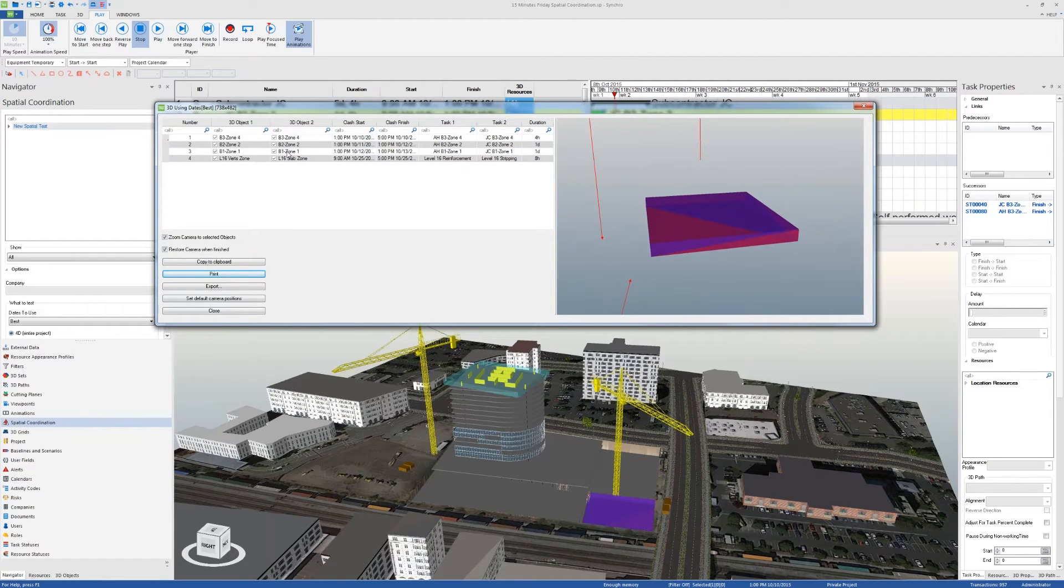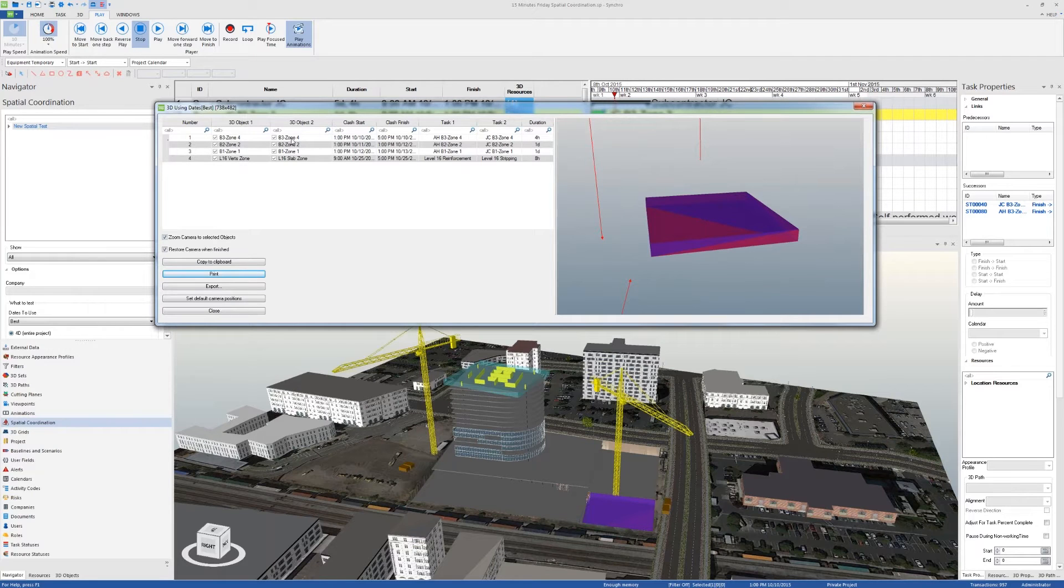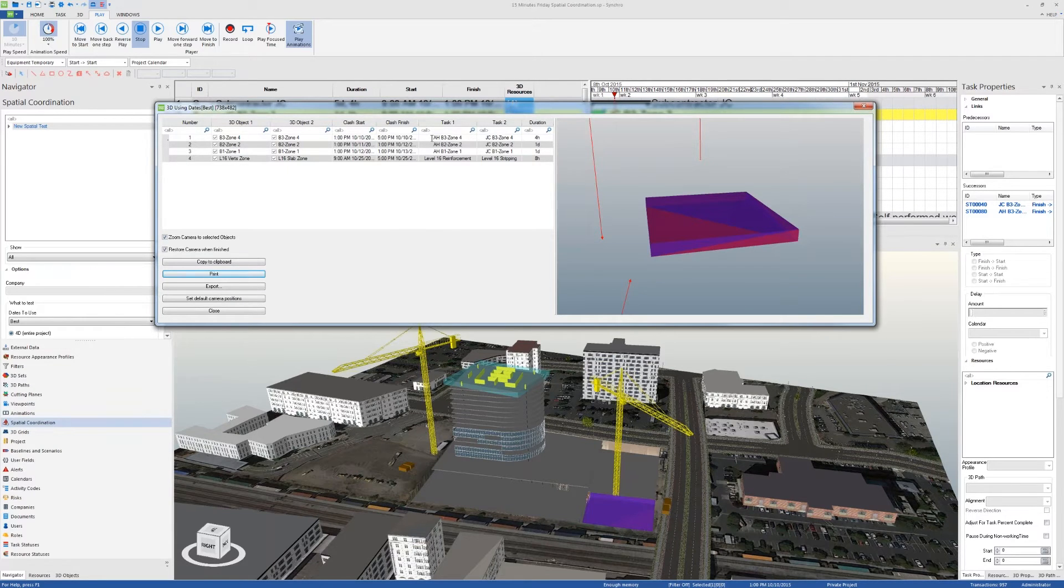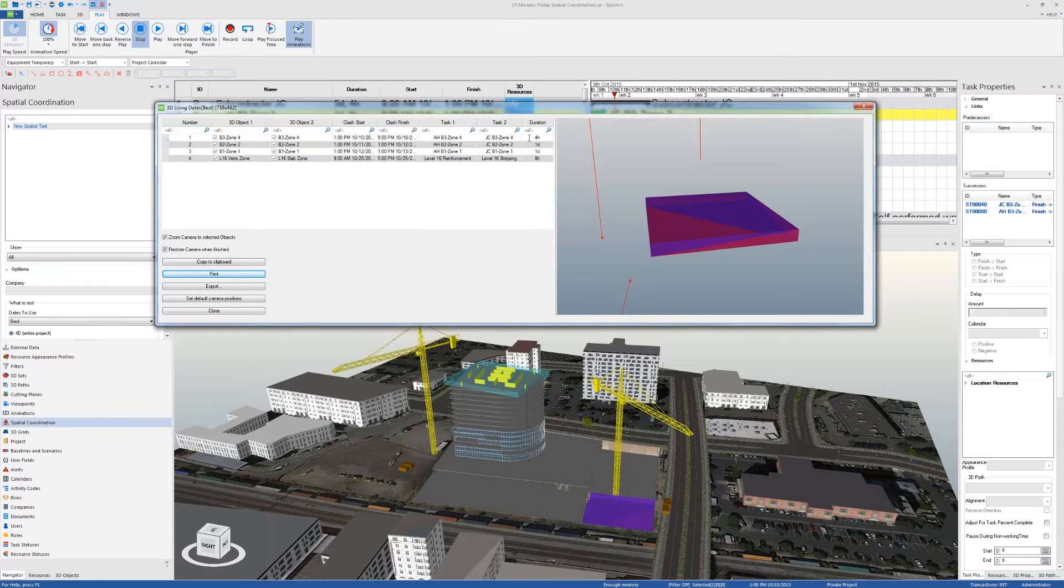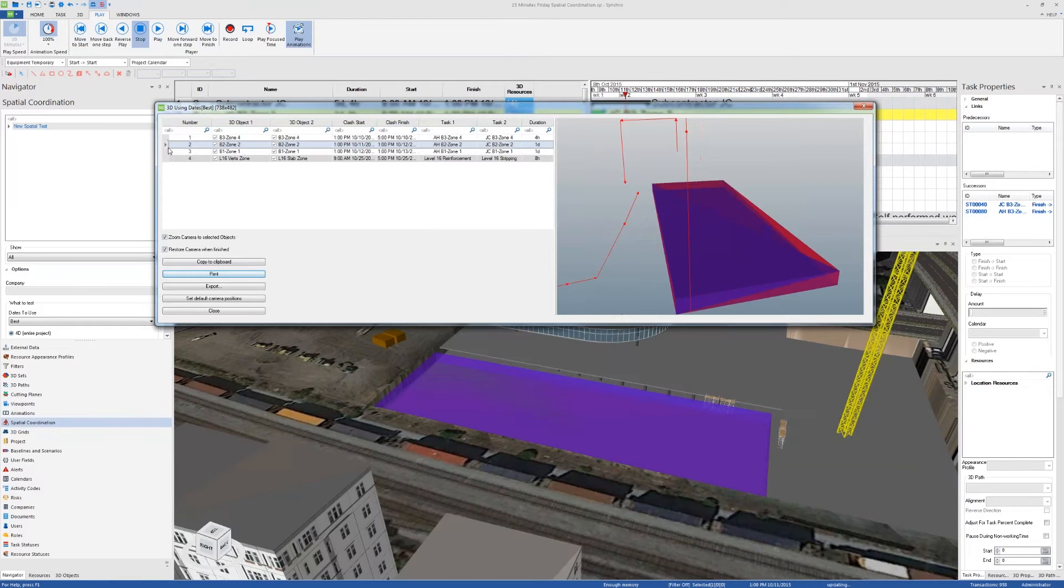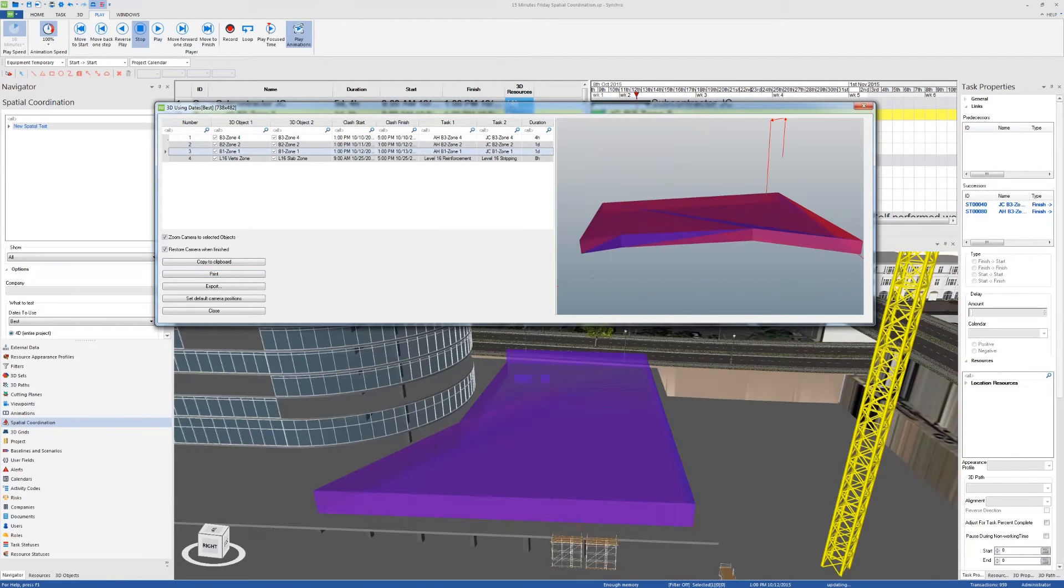The first three clashes we can see here are the same 3D object, which is the same workspace, but with two different trades working at the same time for an overlap of four hours in the first case, one day in the second case, and one day in the third case. I can click on these clashes to show on the project where these clashes are happening.